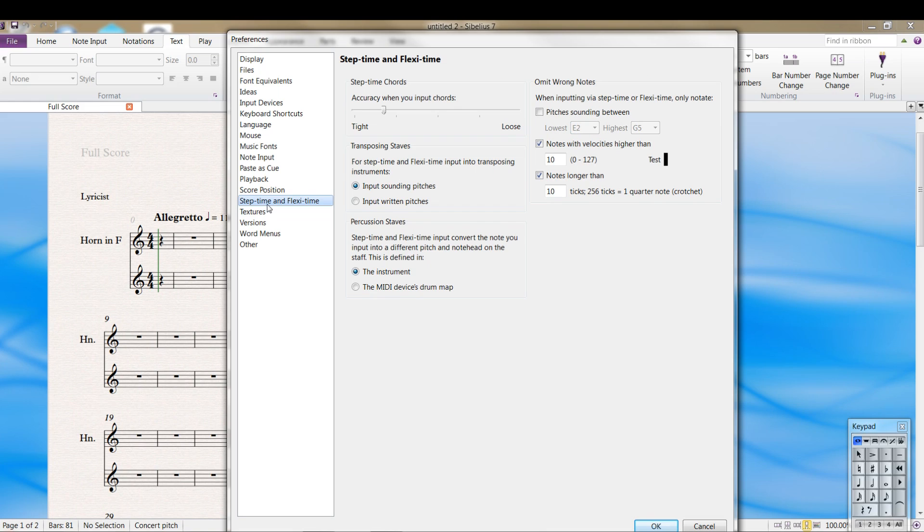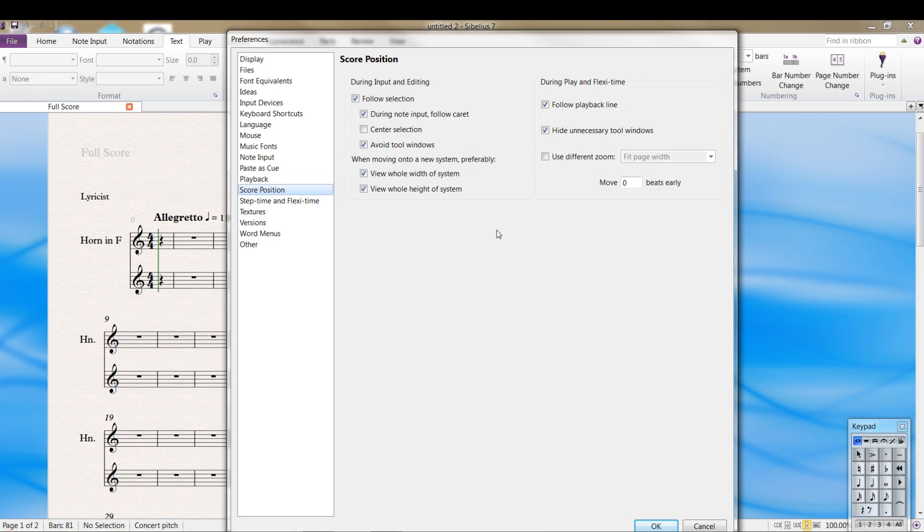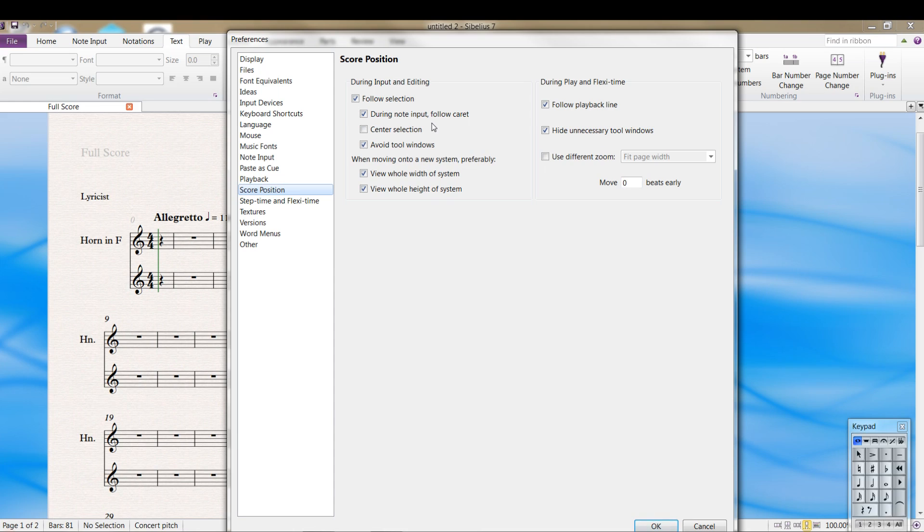We'll talk about step time later. In score position, I like to, these options here tell you what is focused and what you see on the screen when you're entering notes. If you don't tell it to follow the note input, you can start entering notes and it's not on the screen at all. So there's various options you can play around with. There's not a right or wrong. Customize it however you want.